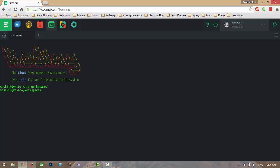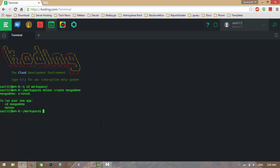Now I am going to create a project. I am going to name it MongoDemo. I am changing to my directory and running the project.